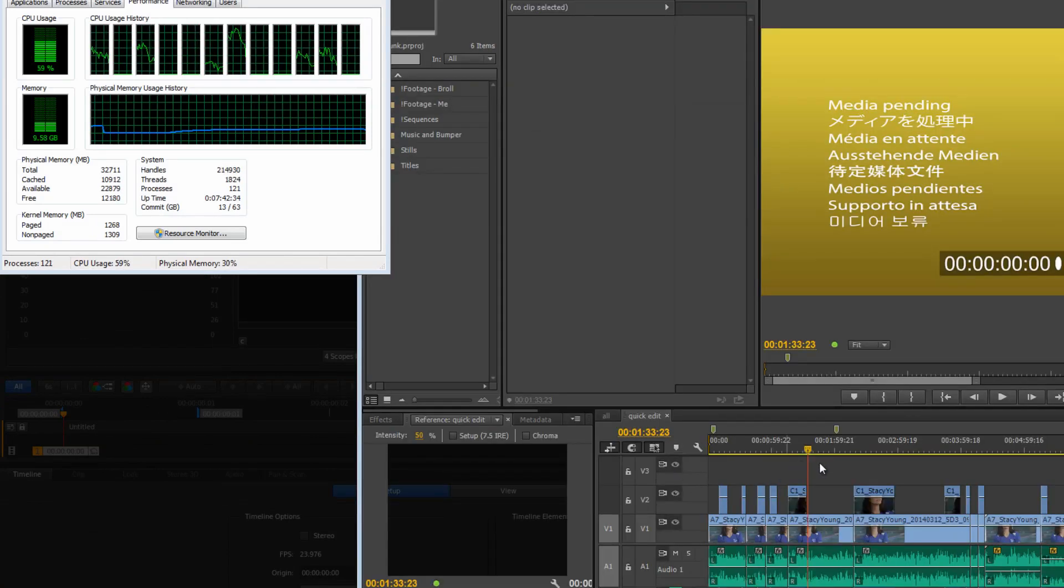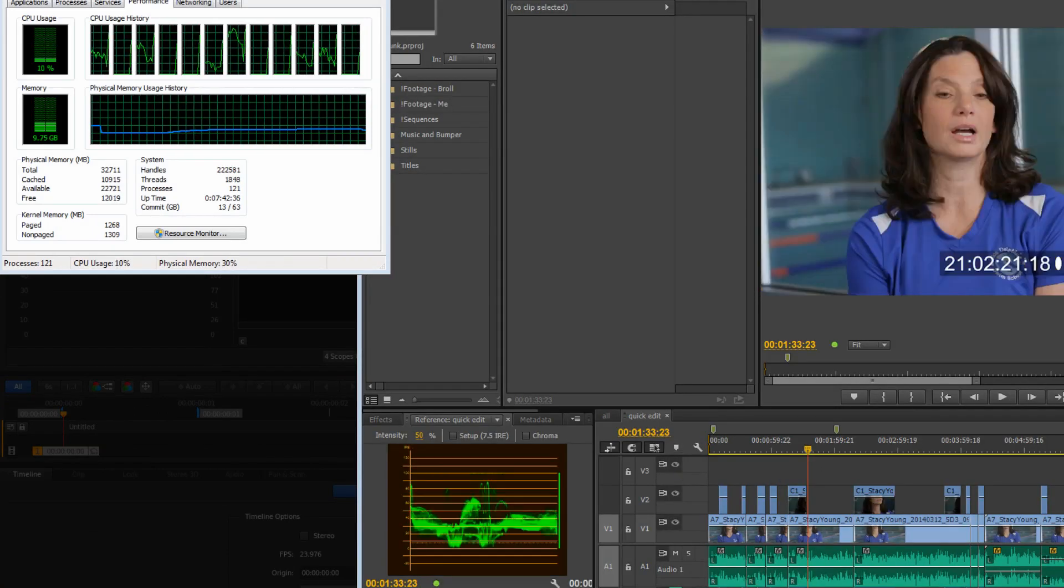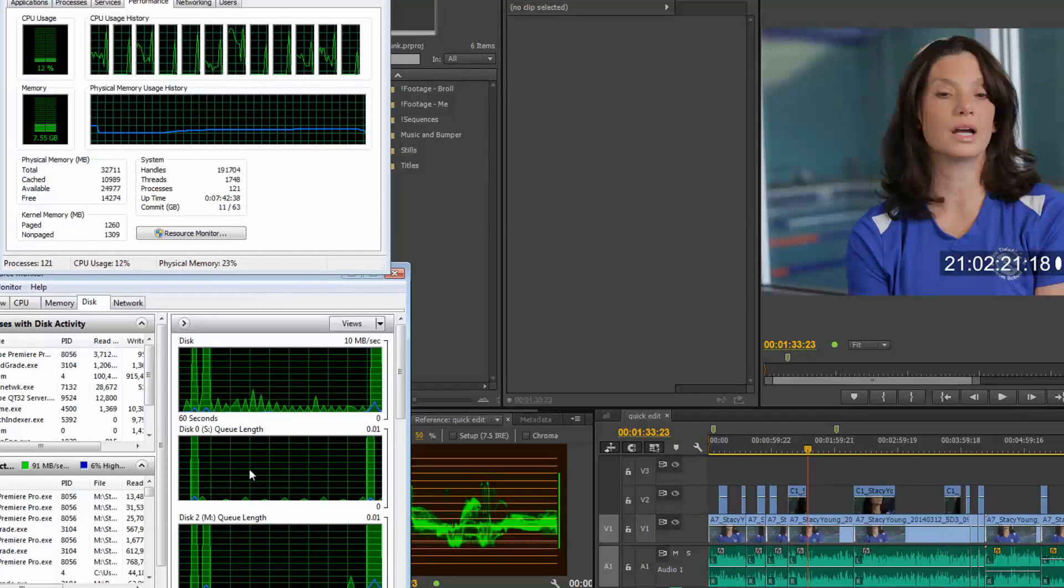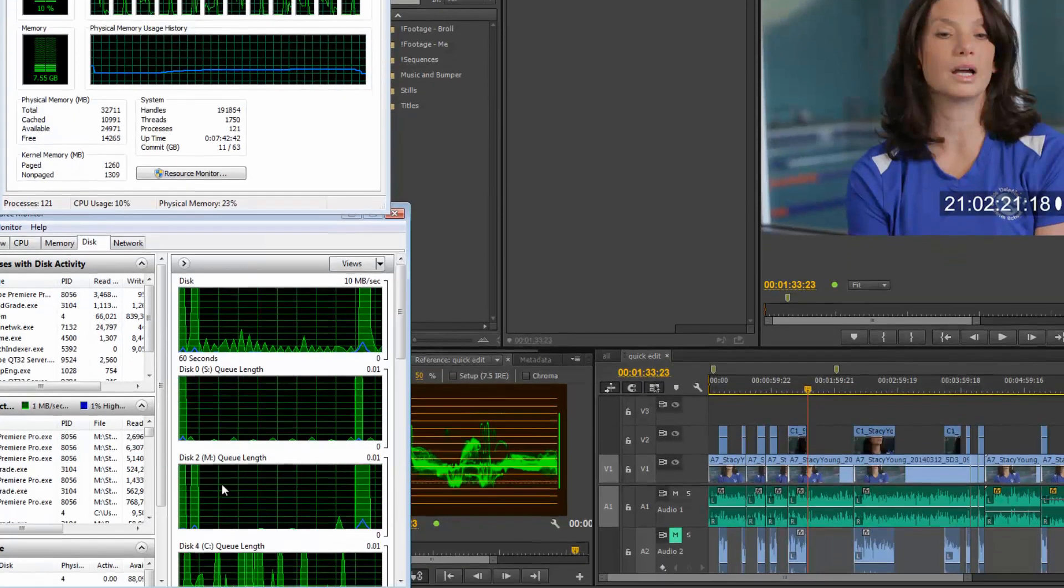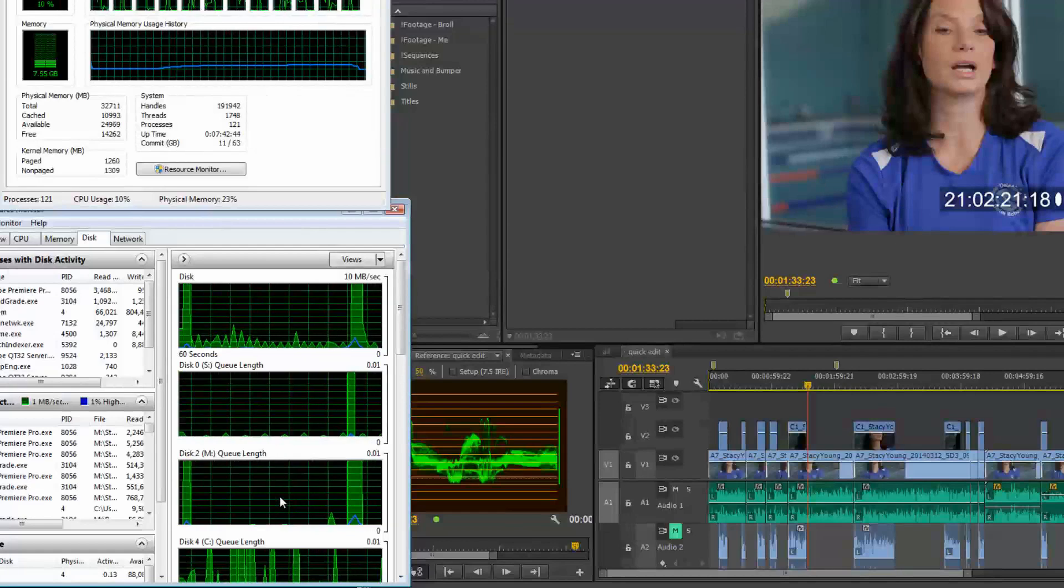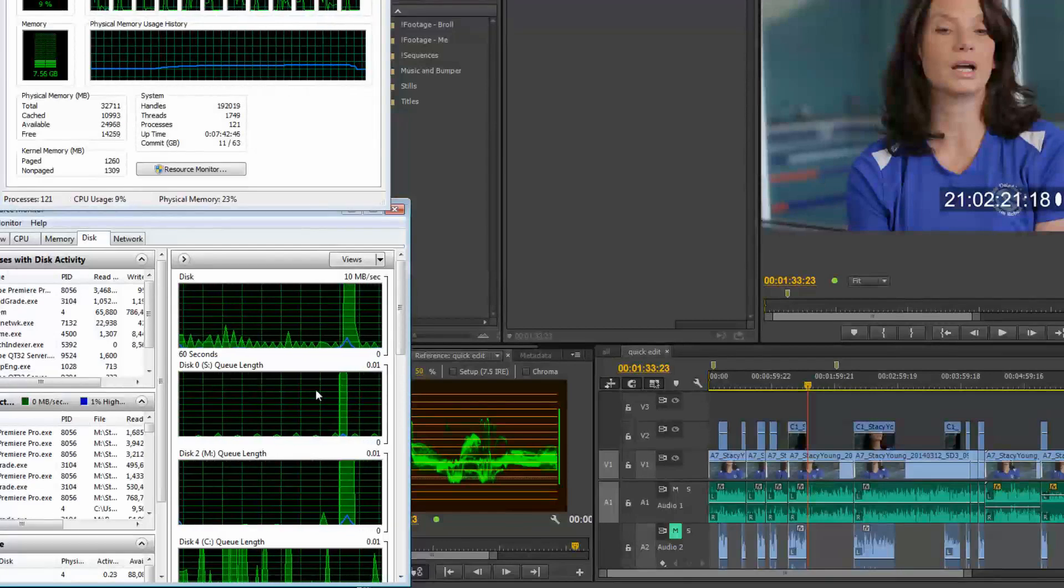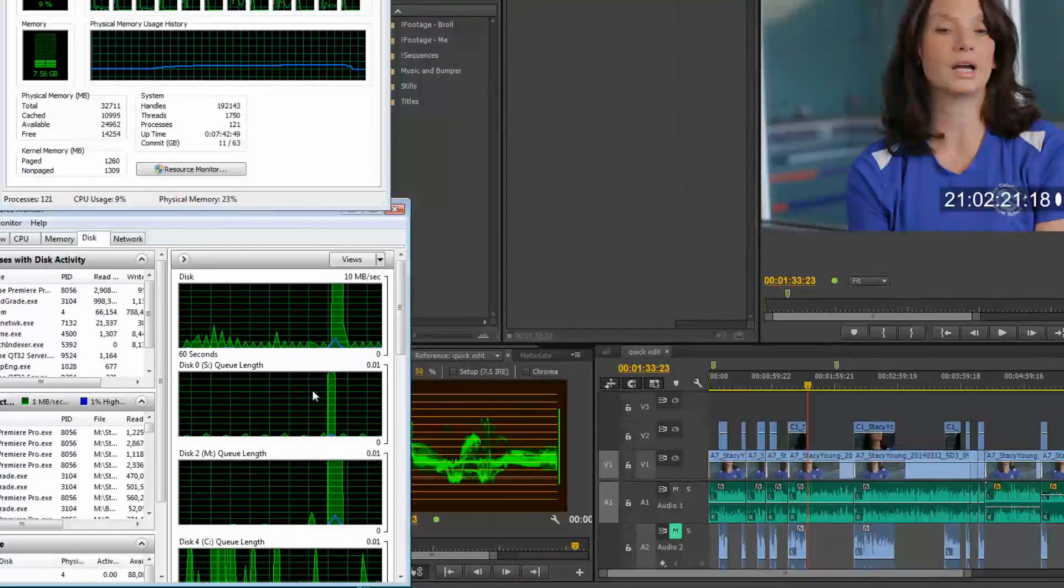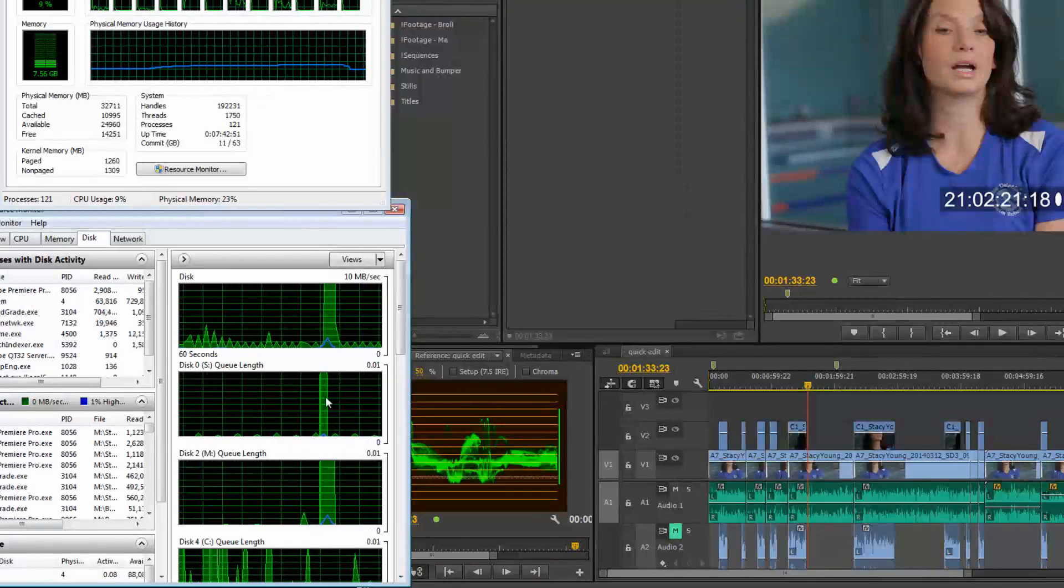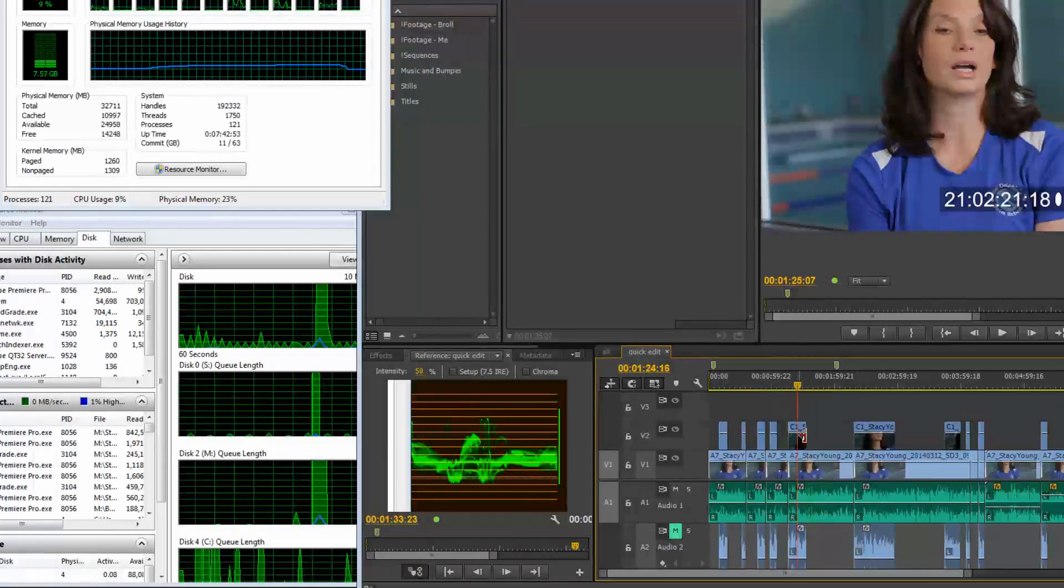So if you guys have any suggestions, you know, looking at these, let's bring up this one again. This one right here, M is my media drive, which is the SSD that I'm pulling from. I have a scratch drive, media drive, operating system drive, you know, I've got six drives on my thing that are optimized to do this type of thing.